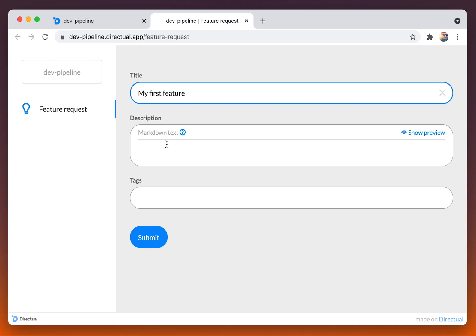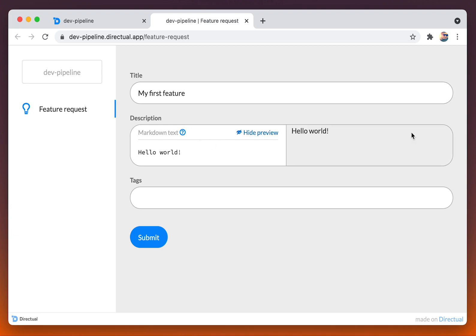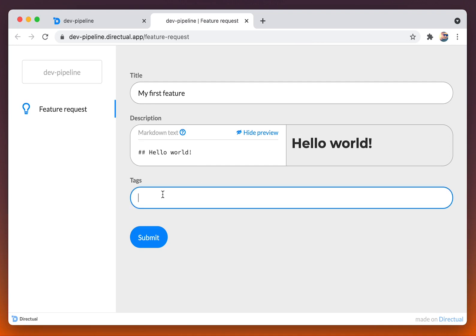Title, my first feature. Then some description. And note that that is a markdown text and we could add some formatting like that. Submitting.